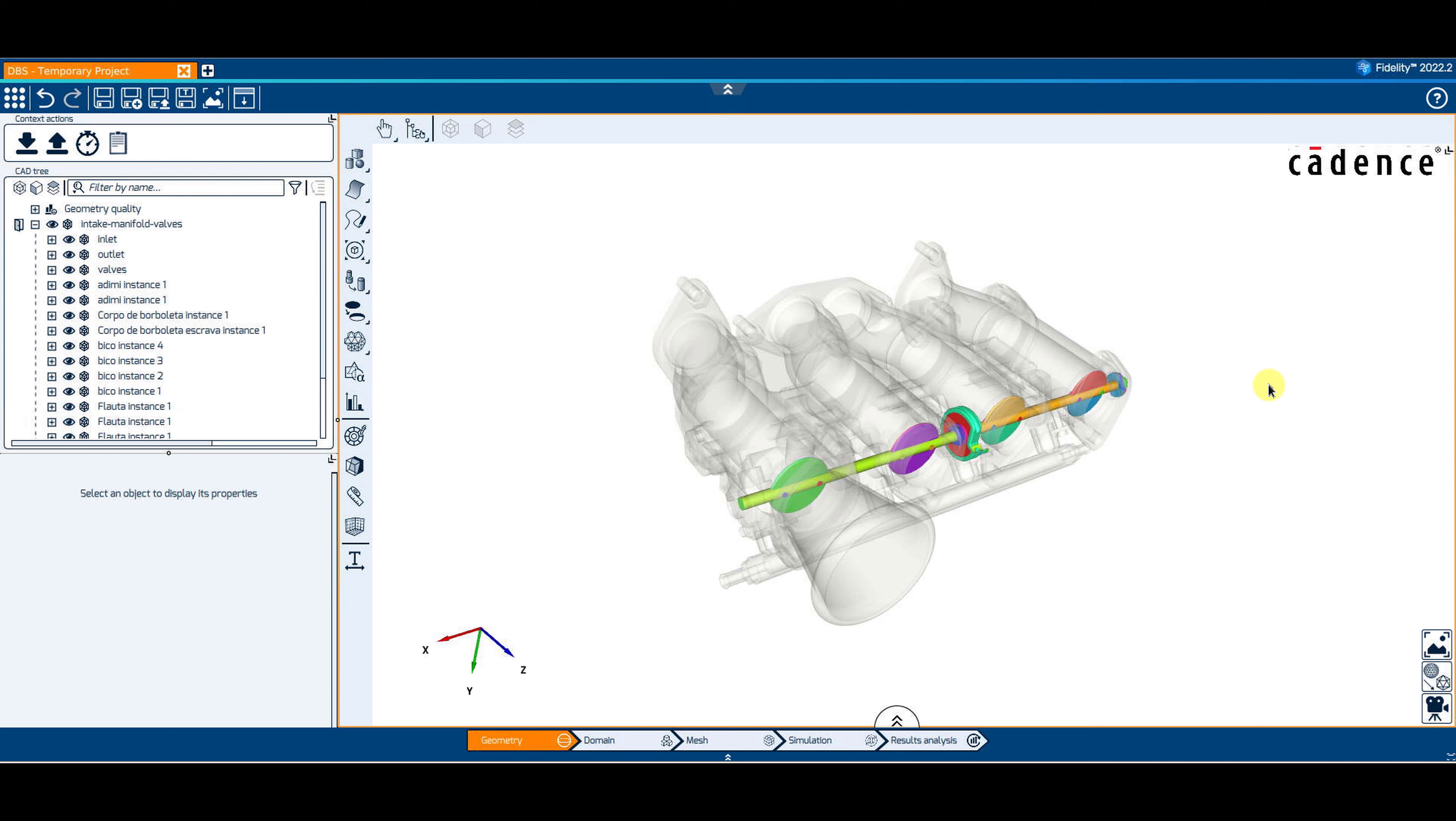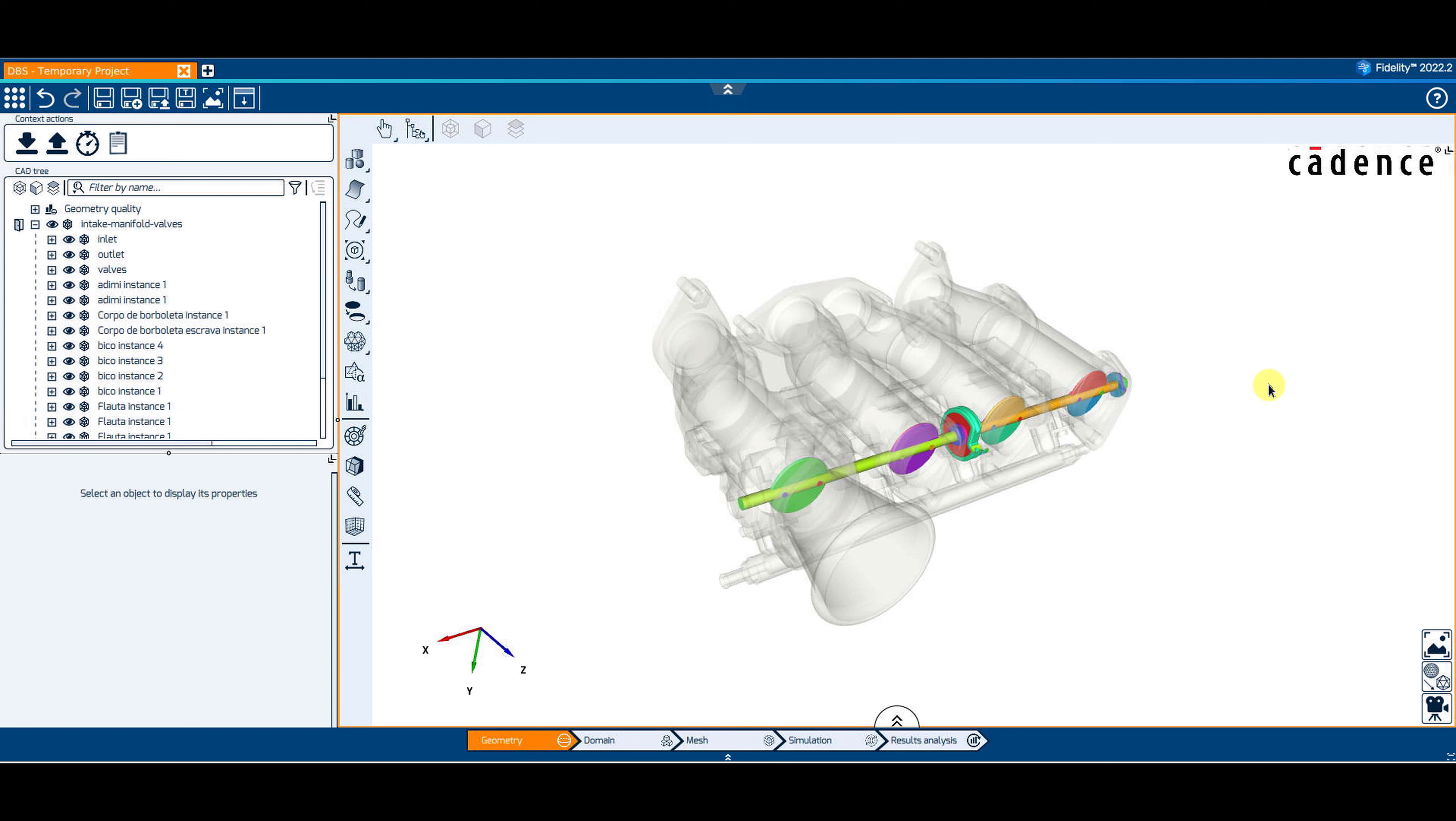First, let's have a look at how to create different positions for parts of the domain. I have imported an engine intake manifold that contains valves. We will create different positions for these valves.